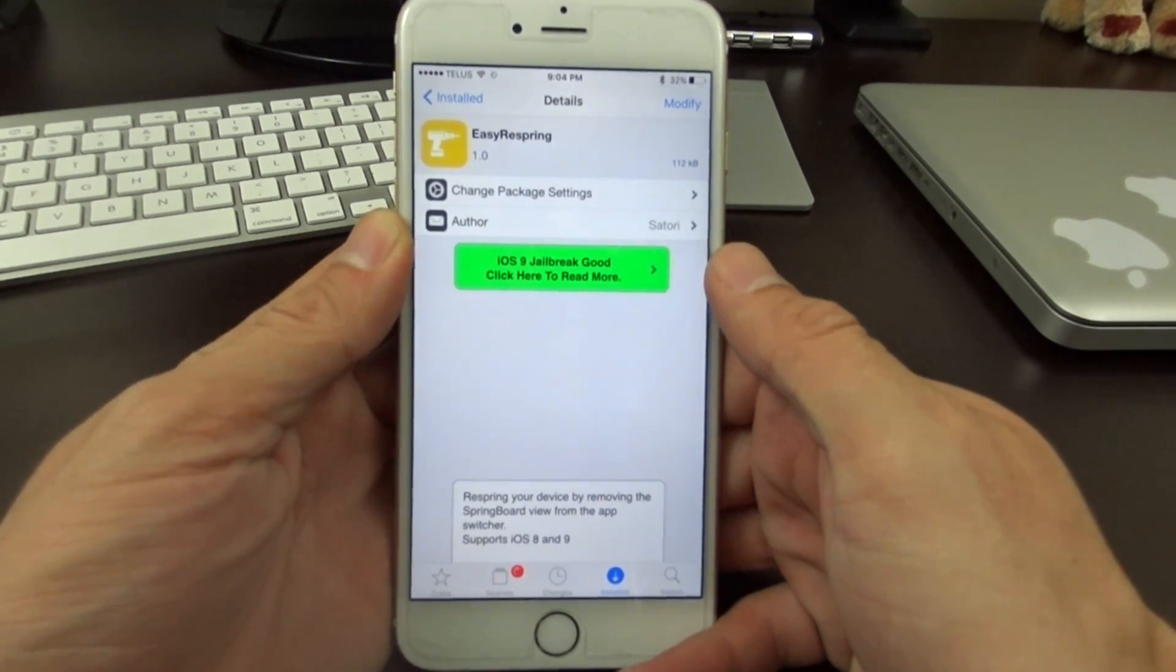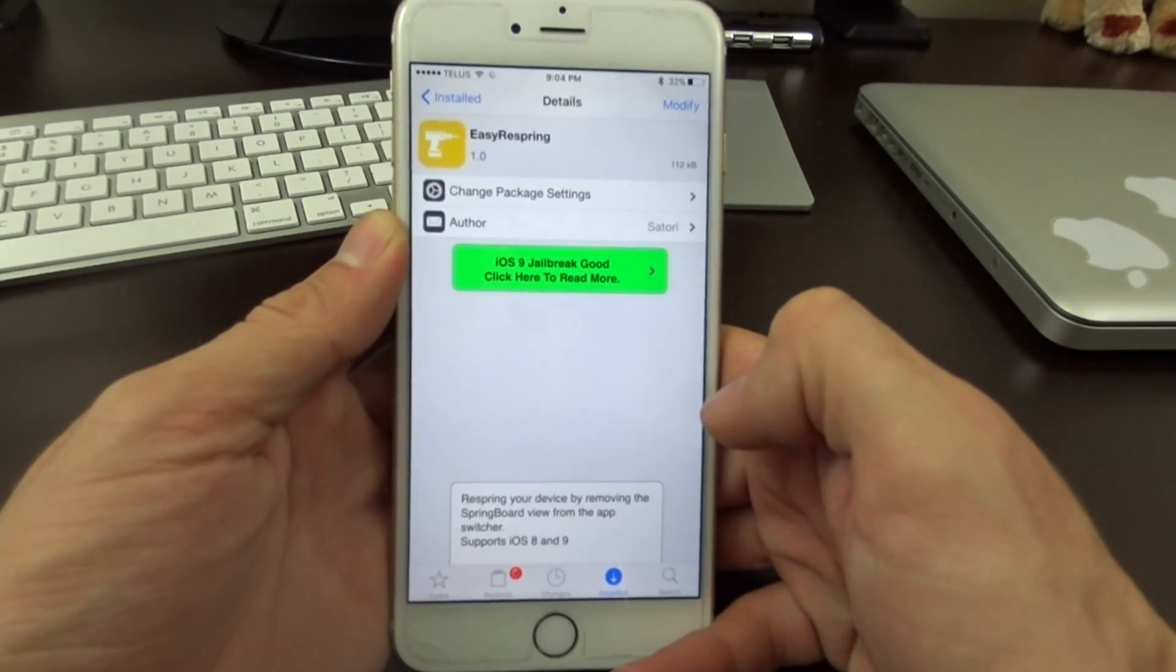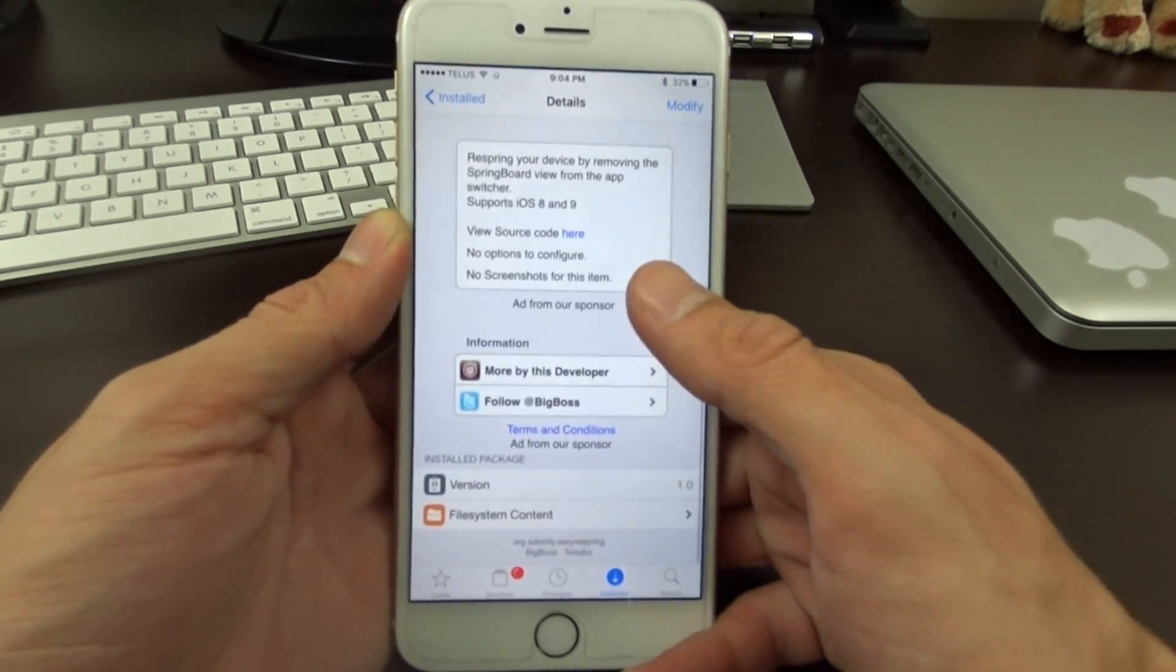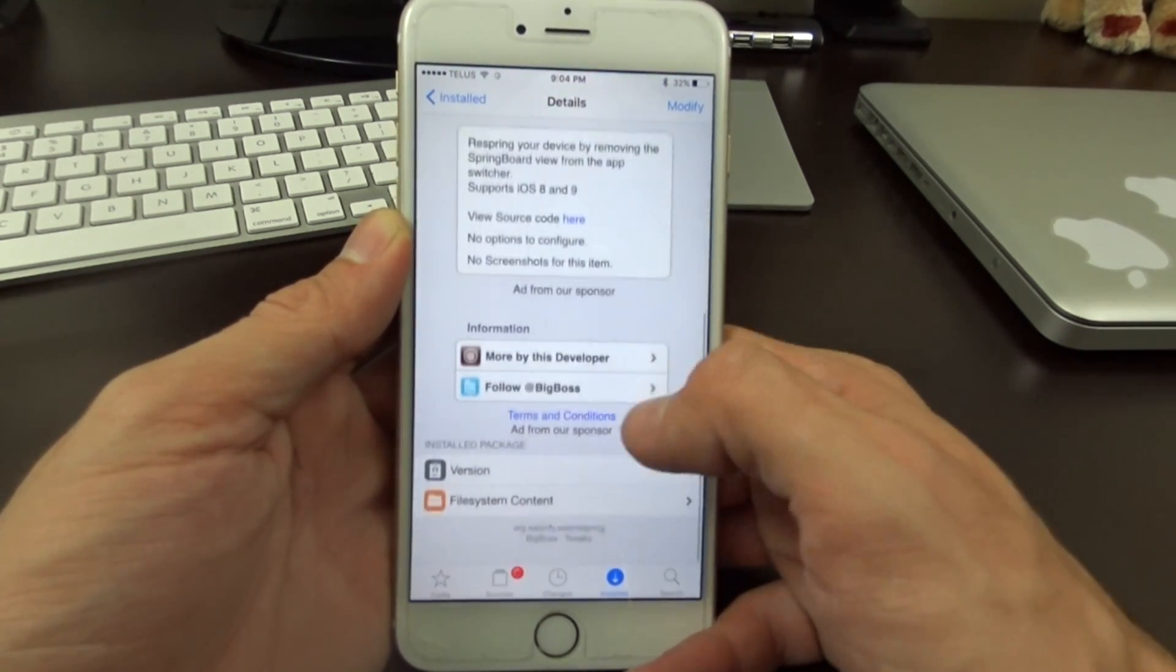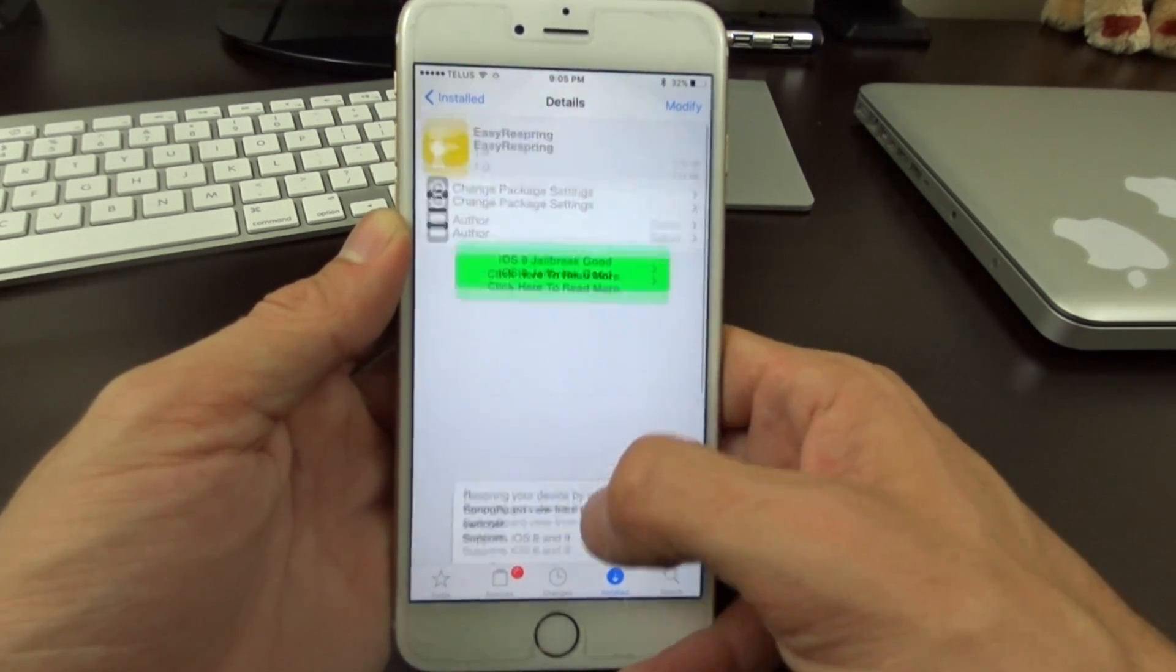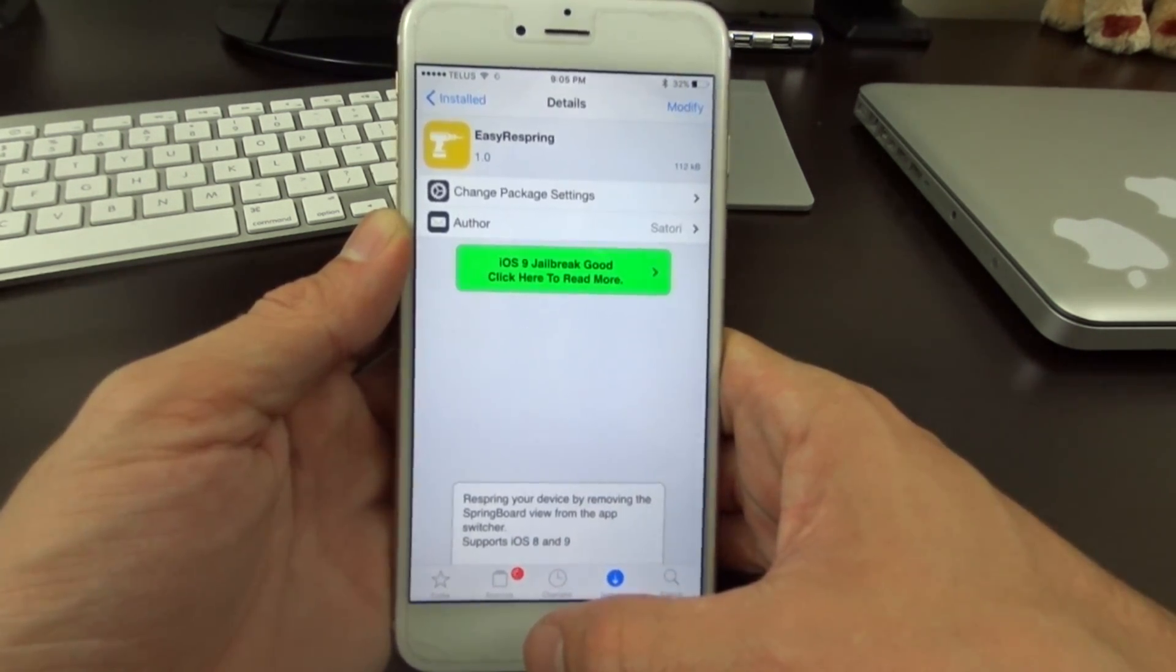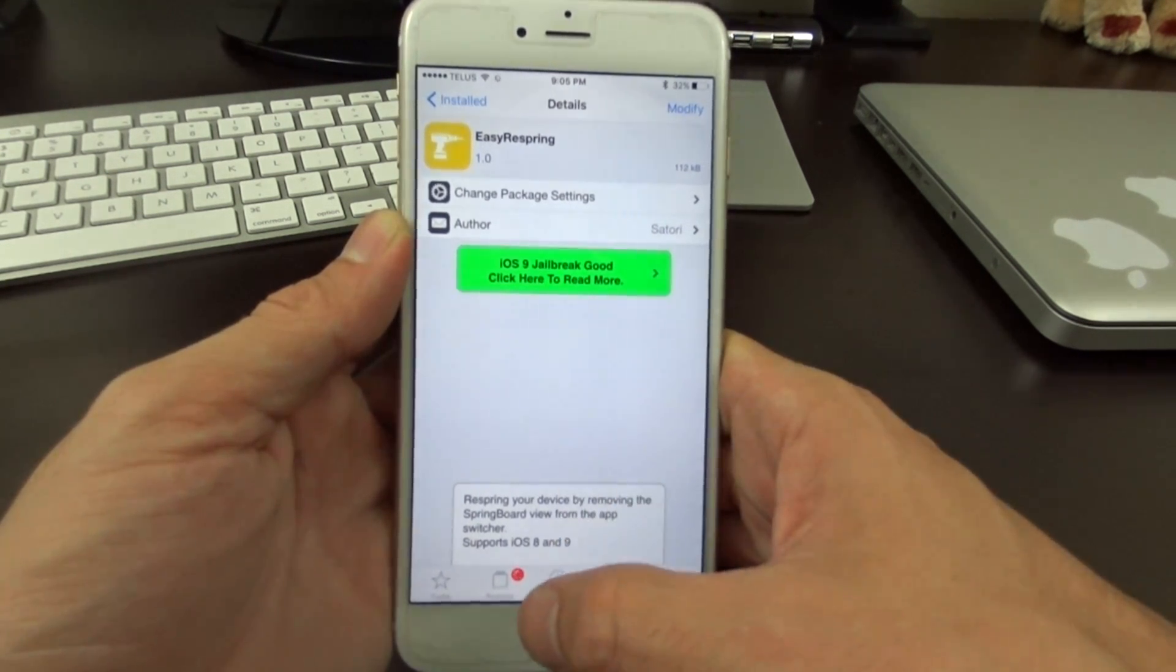What's up jailbreakers, so today I'm here with a new jailbreak tweak called EasyRespring. EasyRespring is a free tweak on the BigBoss repo that you guys can get here on iOS 9 jailbroken. This also works for iOS 8 jailbroken too, so if you're on 8.4 or below and you're jailbroken, this will work as well.